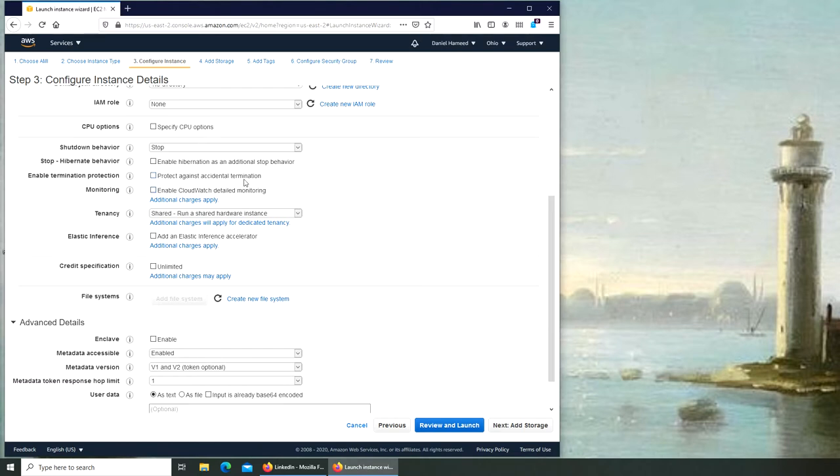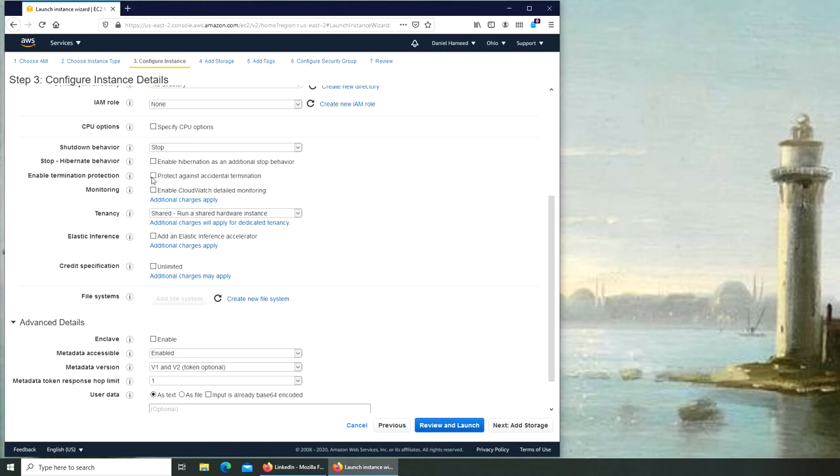Termination protection - accidental termination. Like if you have running some custom script on that machine, you want to protect that from terminating the machine, because once the machine is terminated everything is gone. So if that machine or the data on that or the script or whatever is running over there is important to you, you might want to check this option.